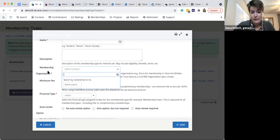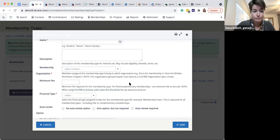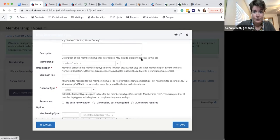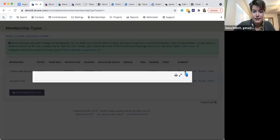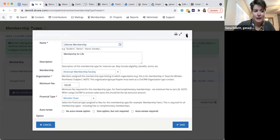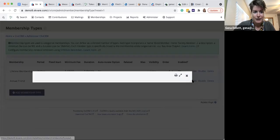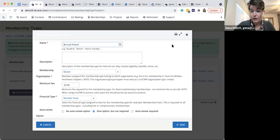From the UI, the ability for members to have multiple concurrent memberships they can manage on their own is to set a different membership organization for those different membership types. We've set up the American Membership Society as the membership organization for the lifetime membership, and Square as the membership organization for the annual friend membership type. We'll see an example of why this matters and how signups look on a contact record.